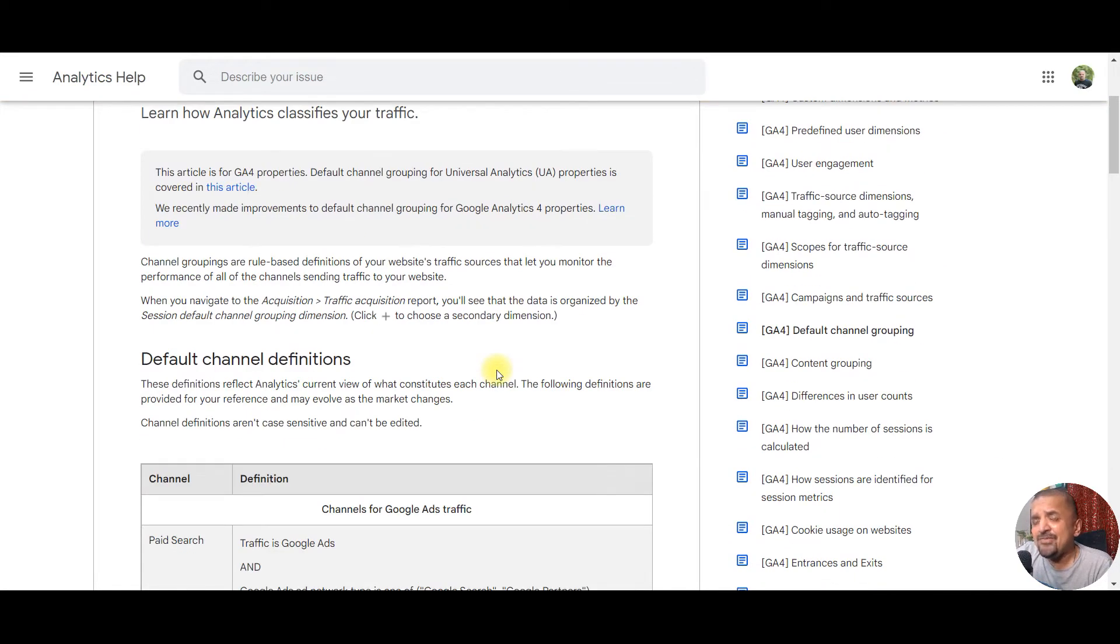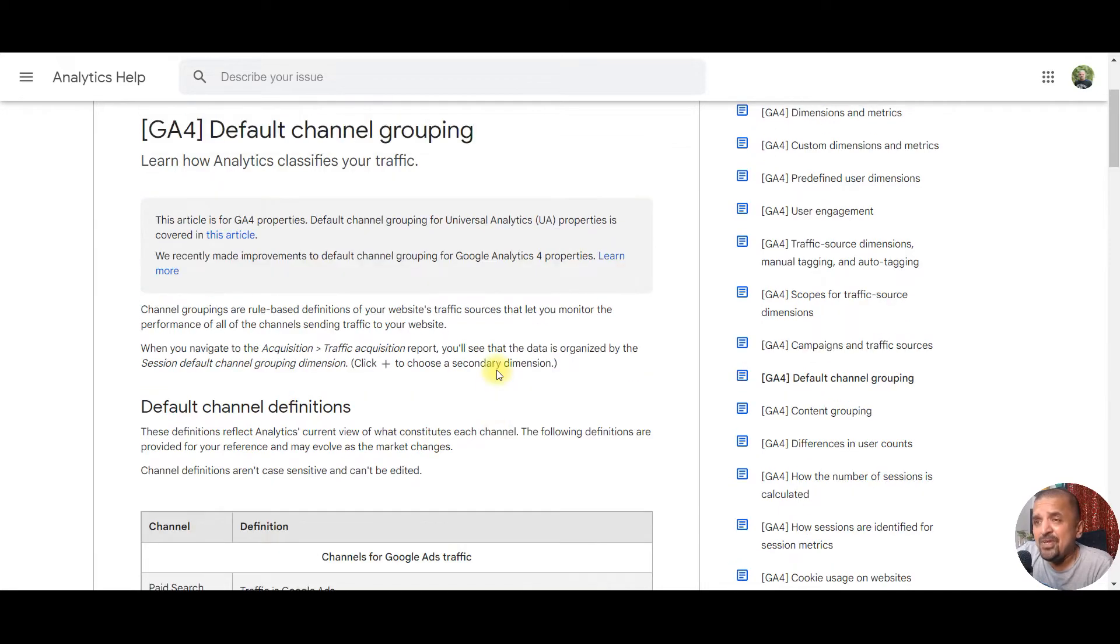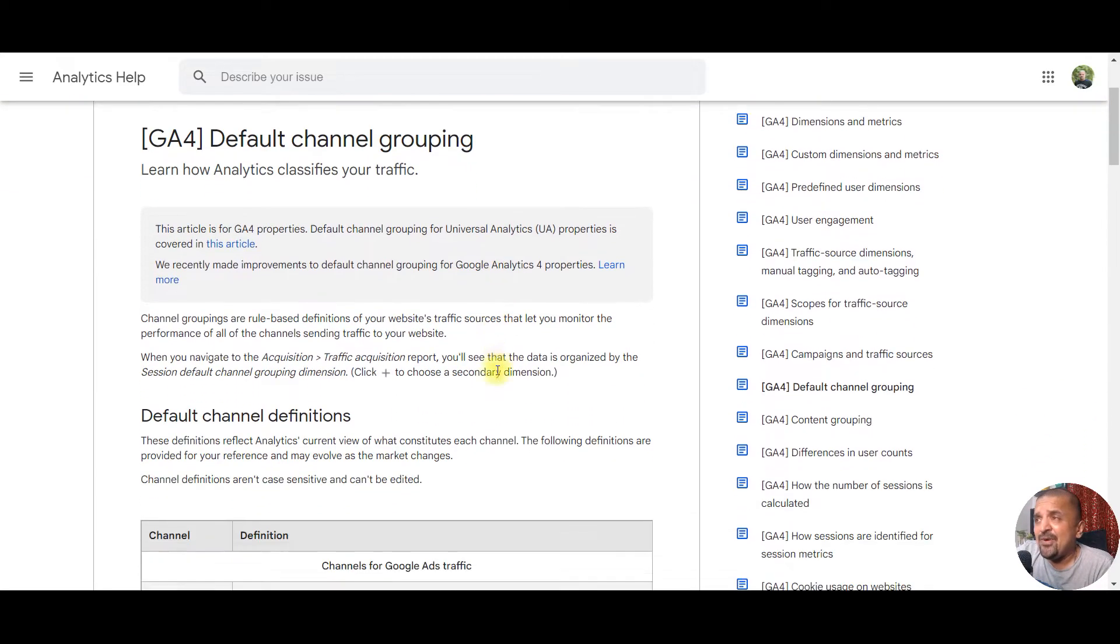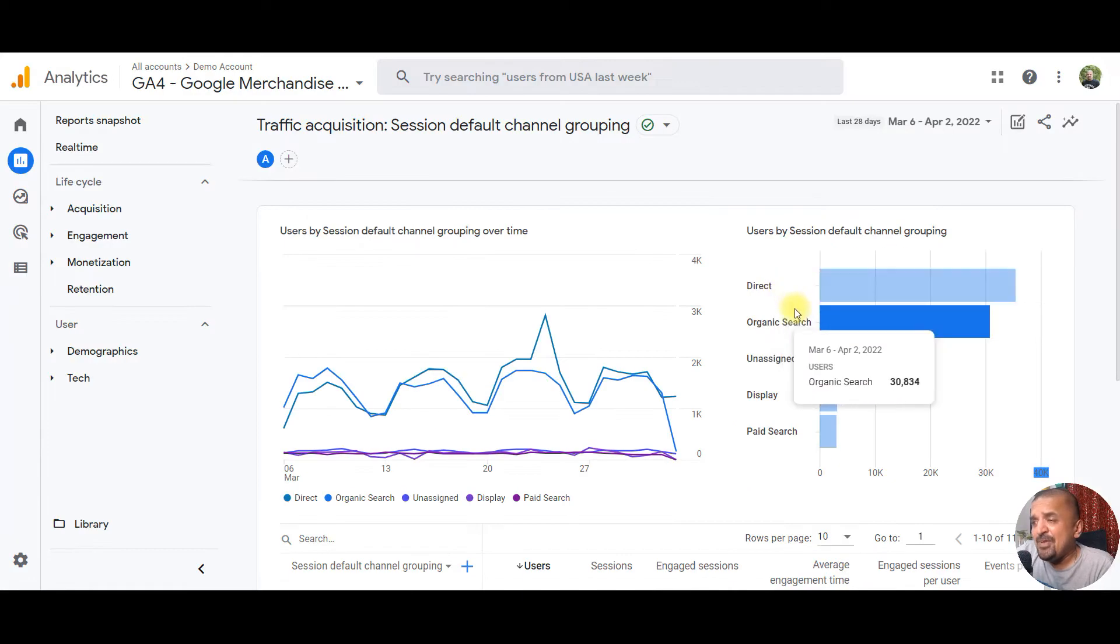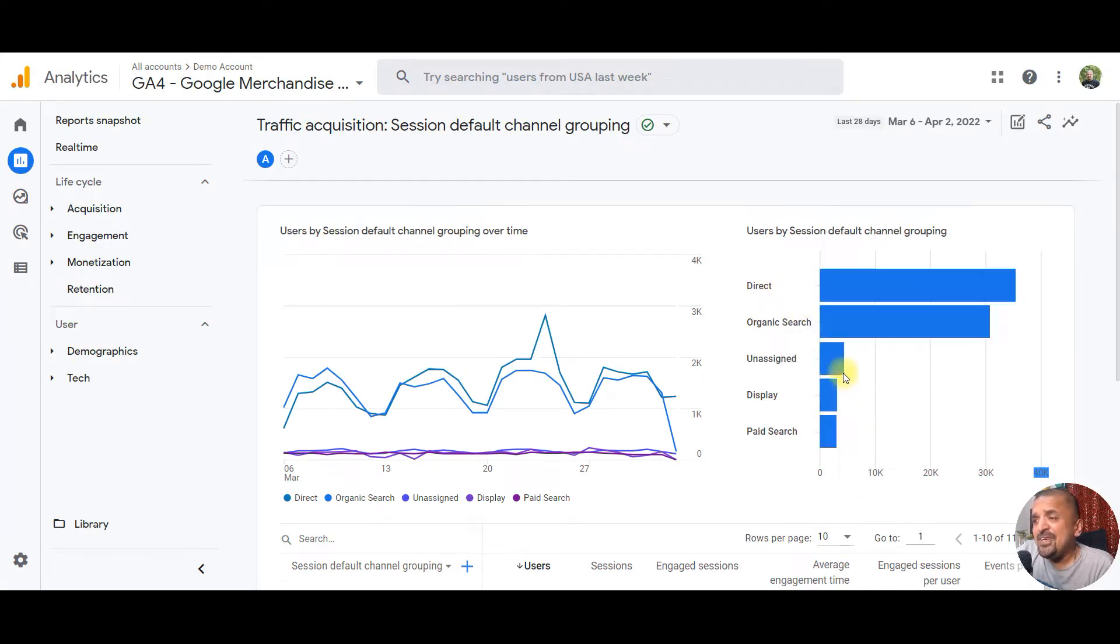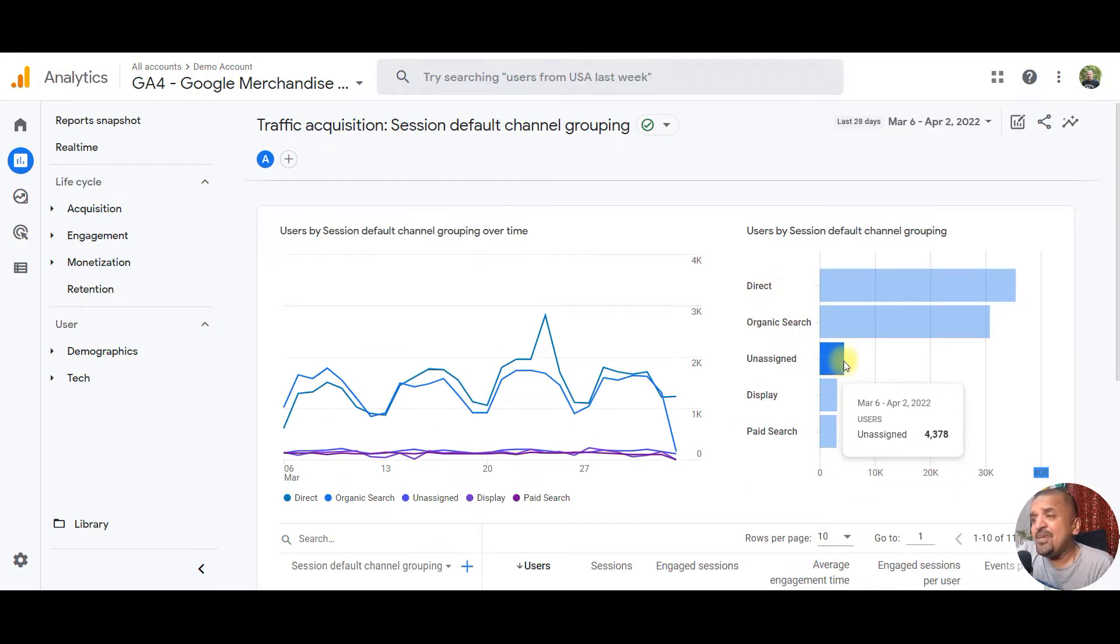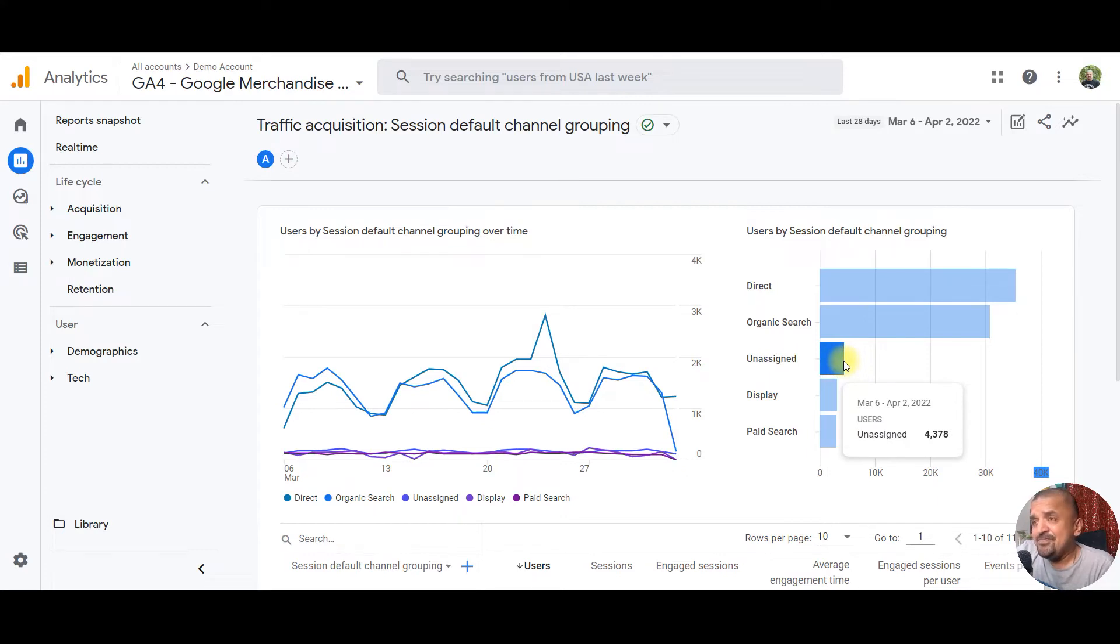Unfortunately, in Google Analytics 4, you don't yet have the facility or ability to do custom channel grouping. This is a default channel grouping which you have to rely on, and because of this, unassigned value can appear here in your traffic by channels. Hope that answers your question.